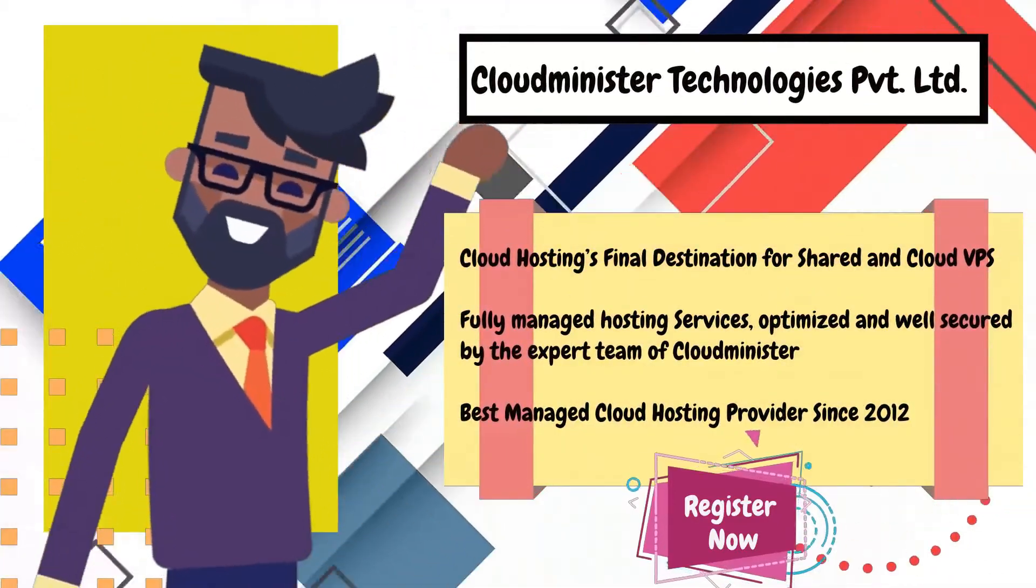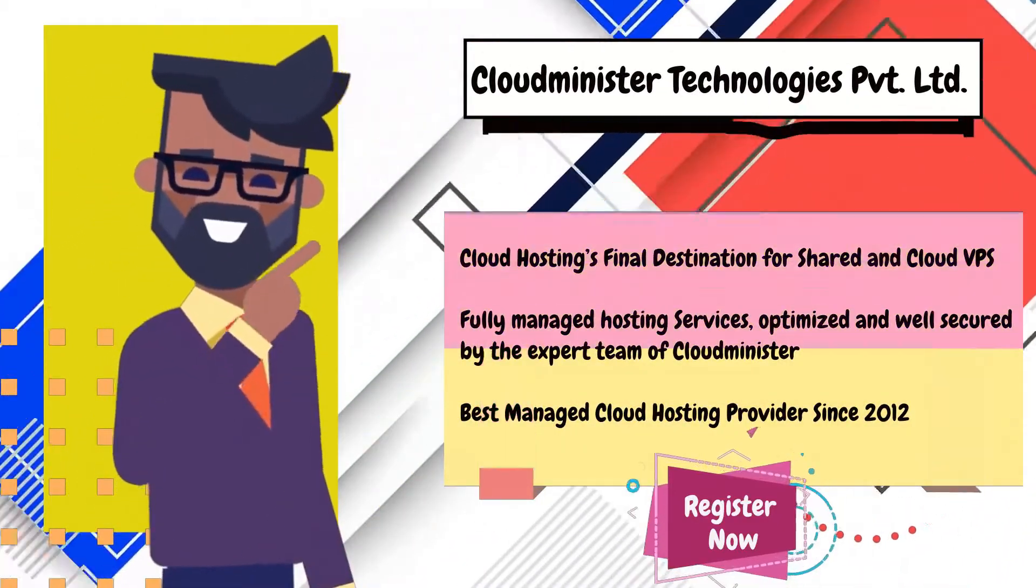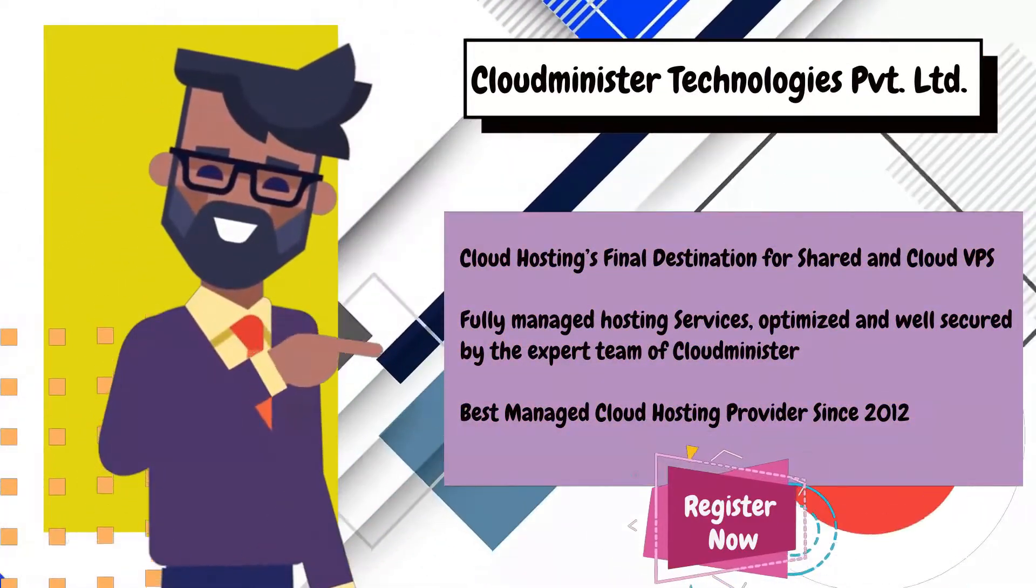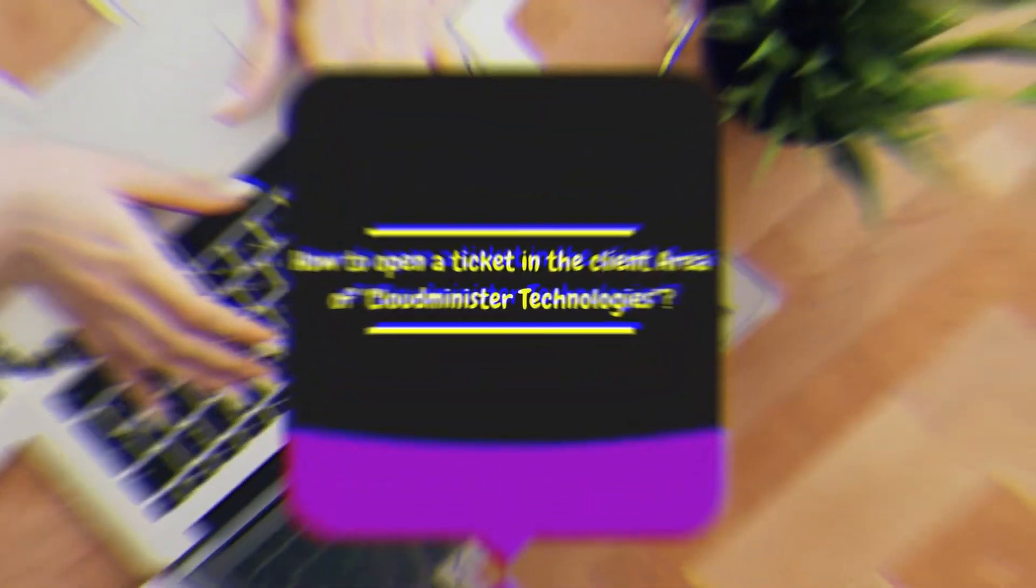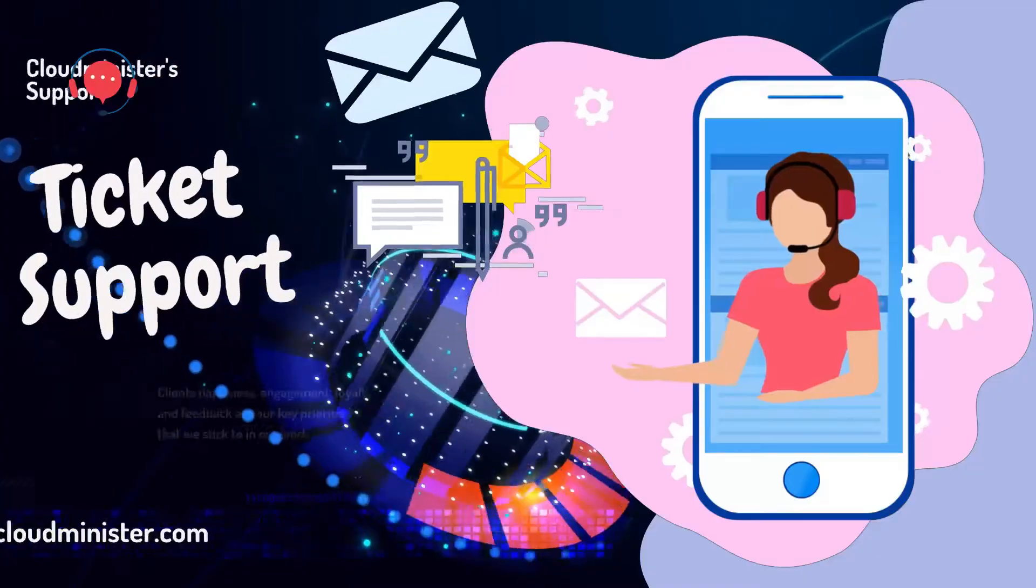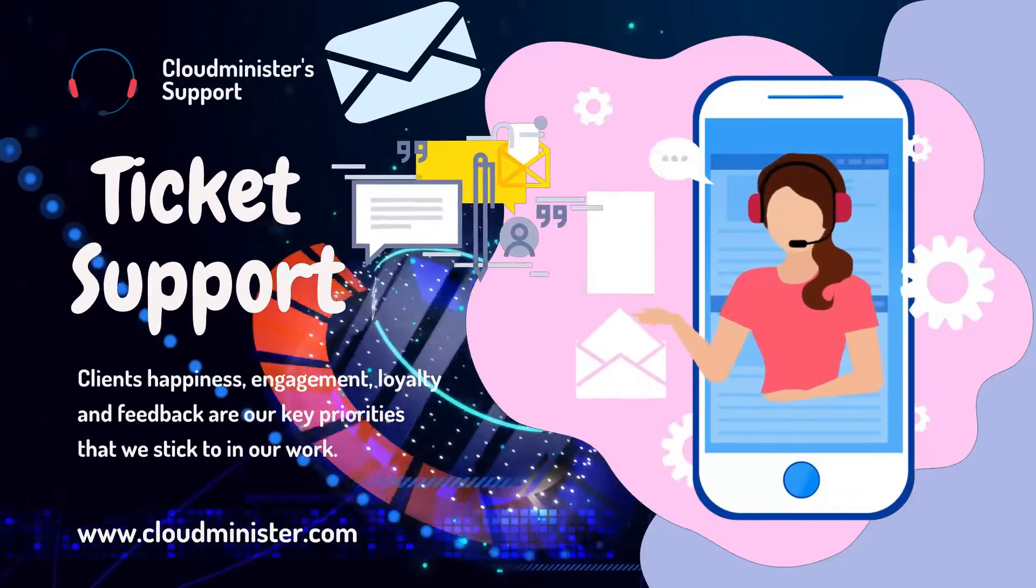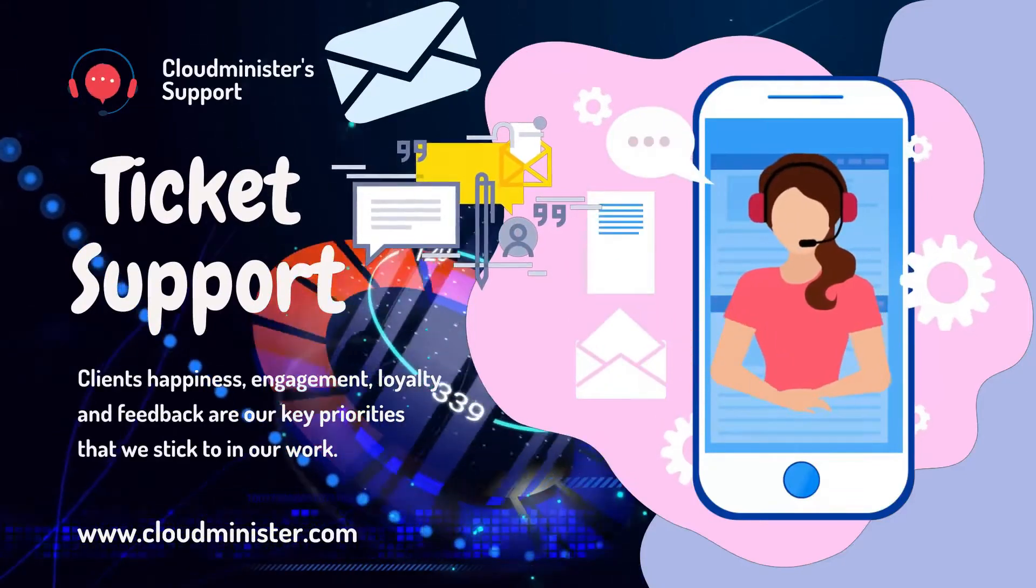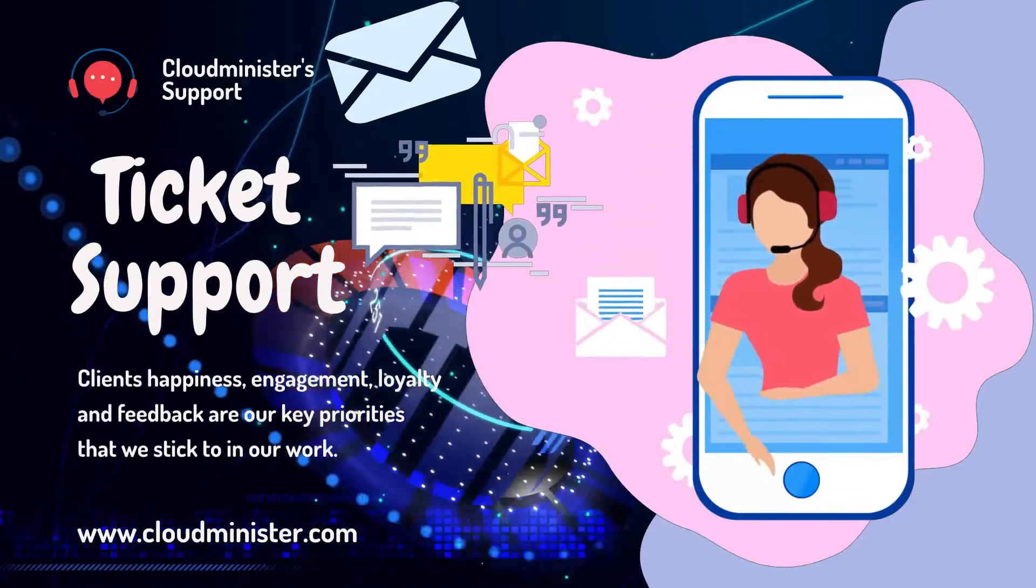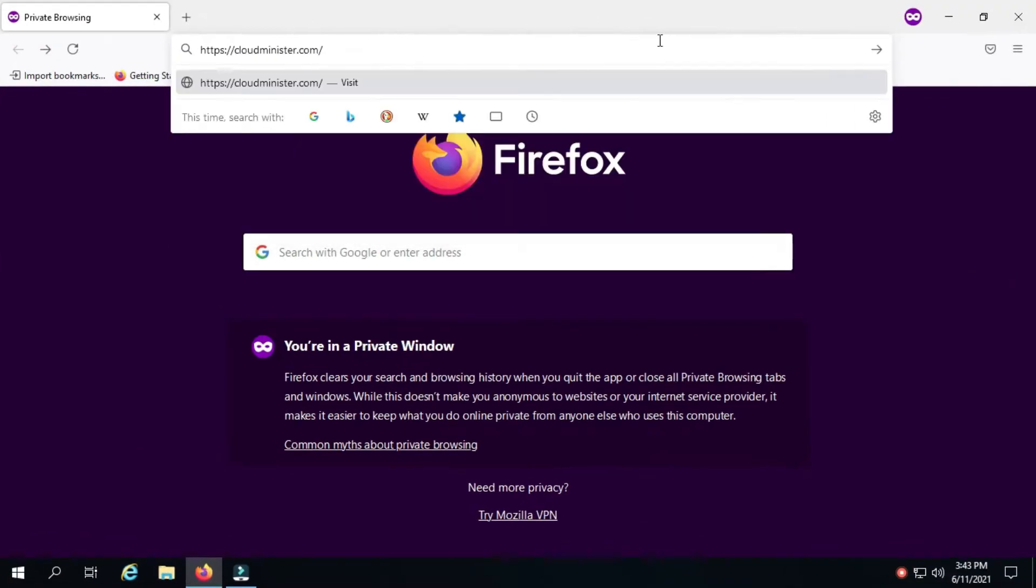Hi, welcome to Cloudminister Technologies. Please watch the full tutorial if you want to open a ticket in sales, billing, and support departments. In this tutorial you will learn how to open a ticket in Cloudminister Technologies client area. Please visit our website at cloudminister.com.